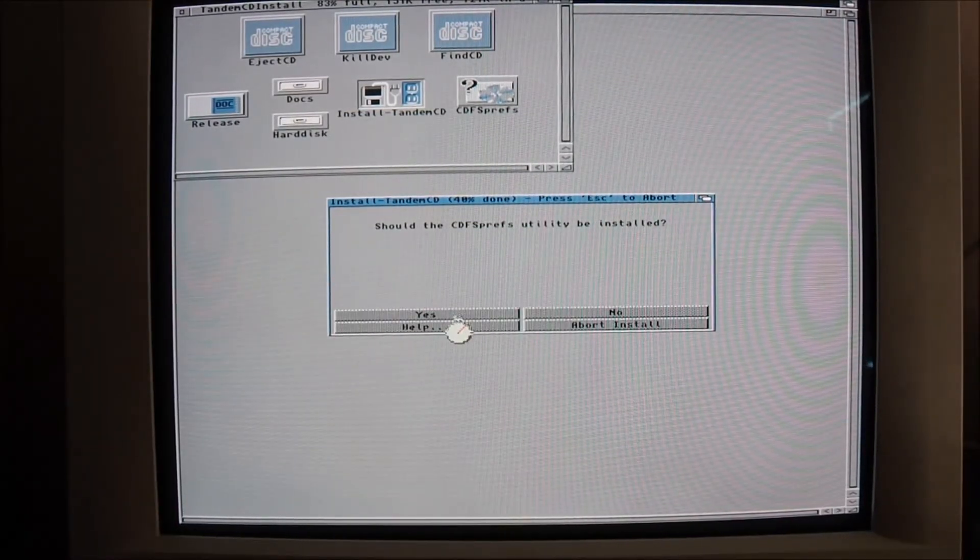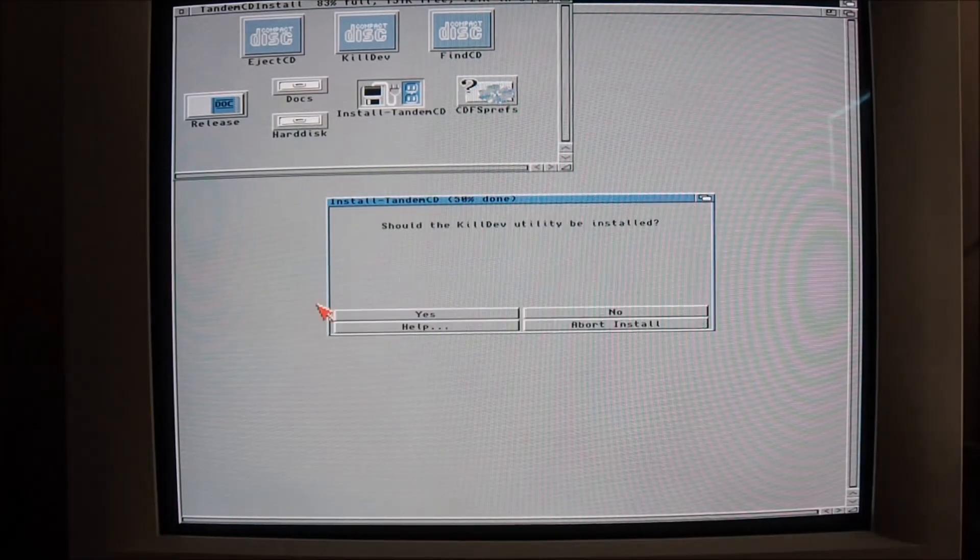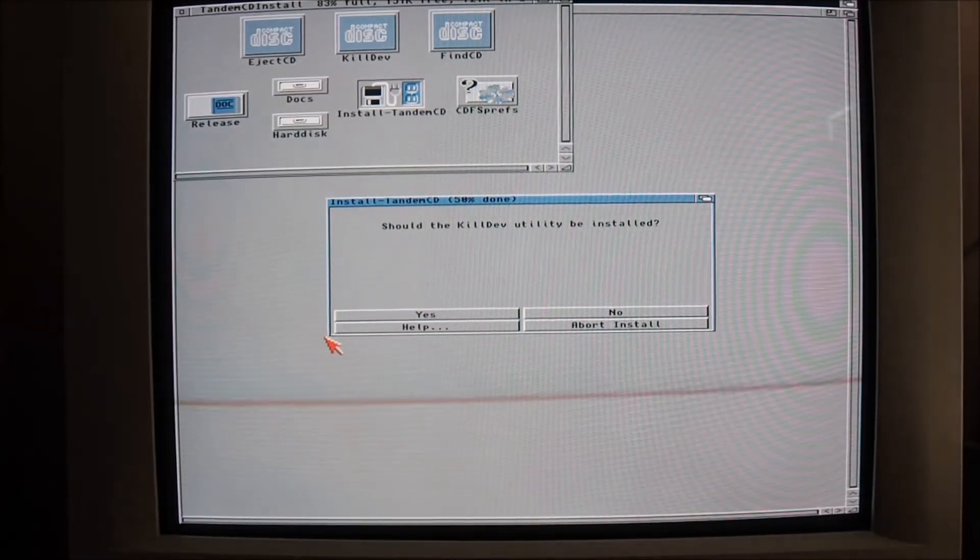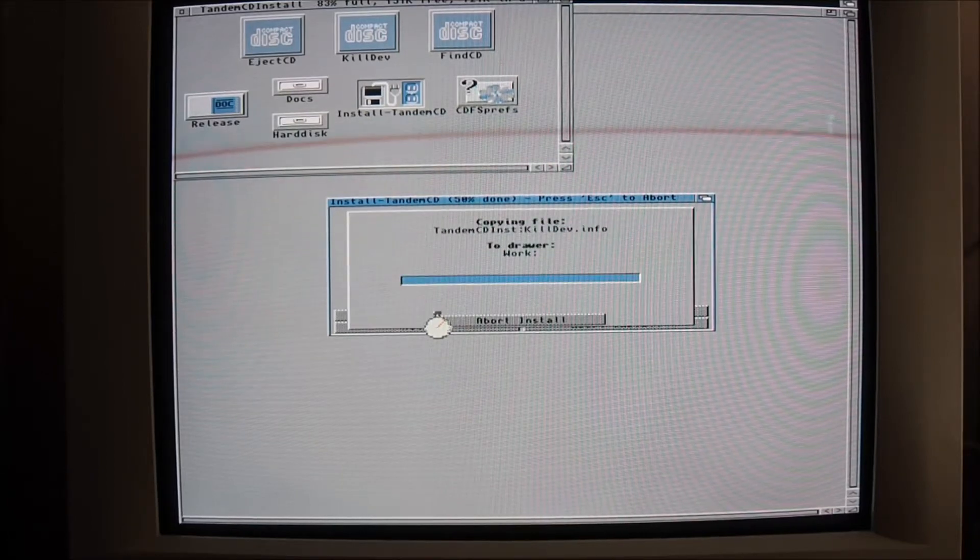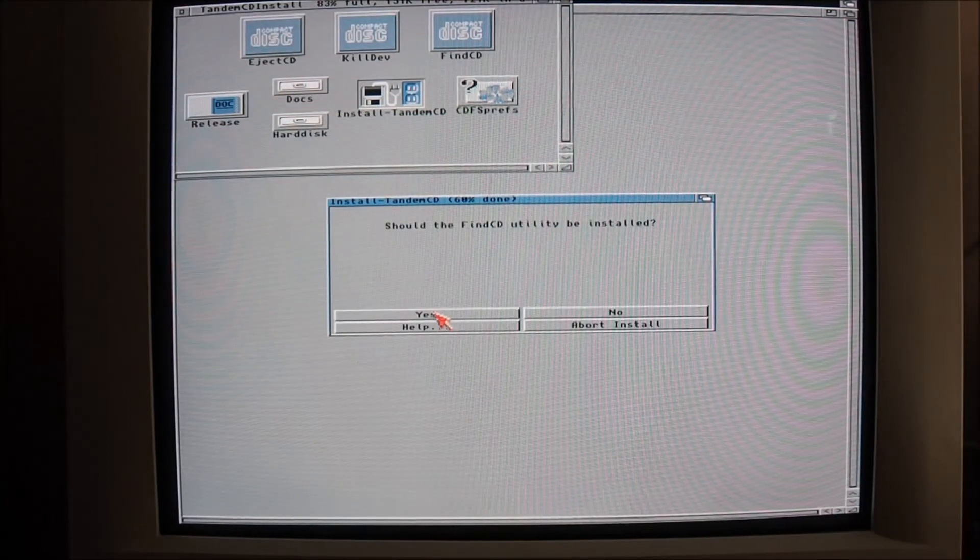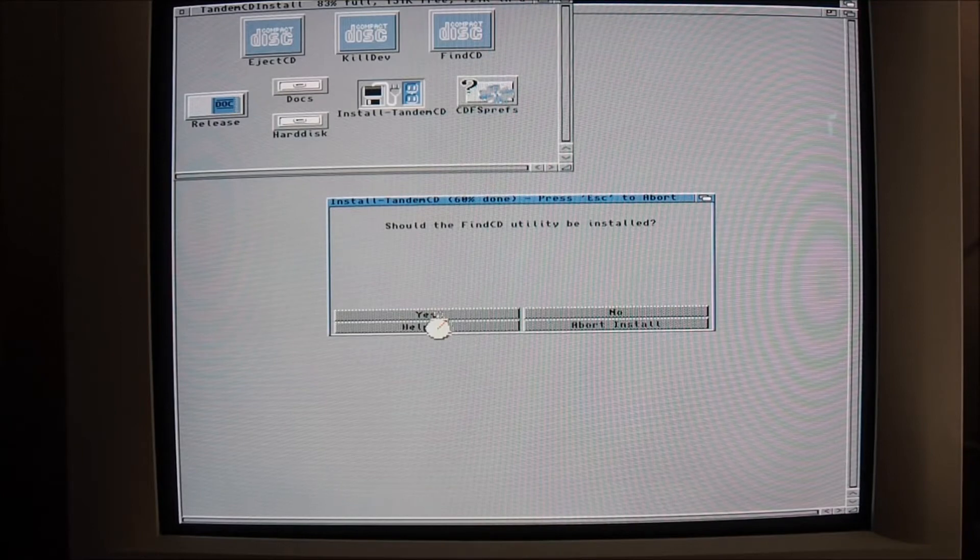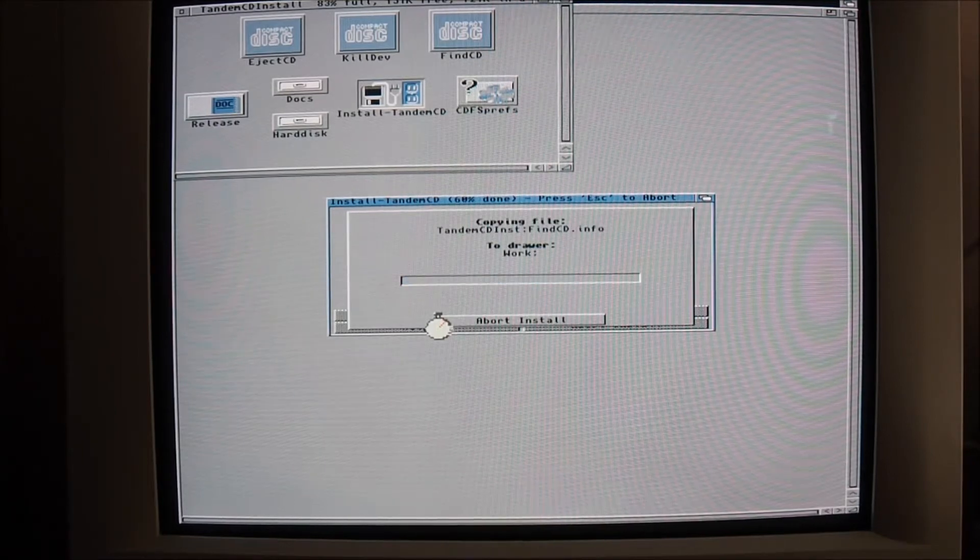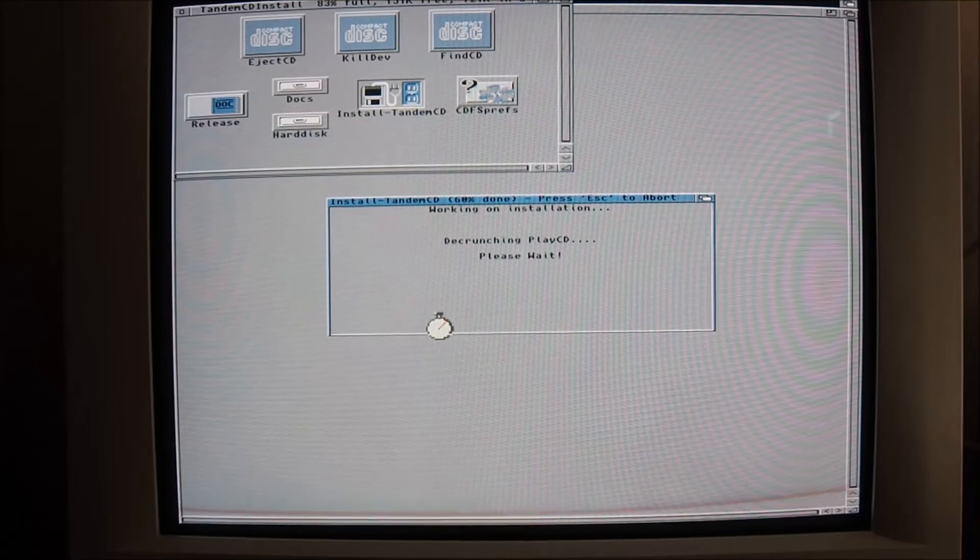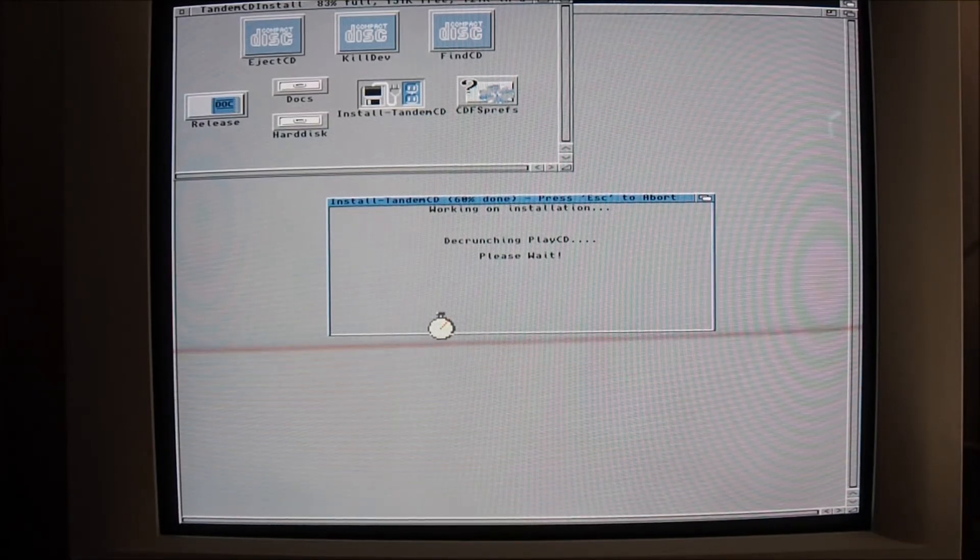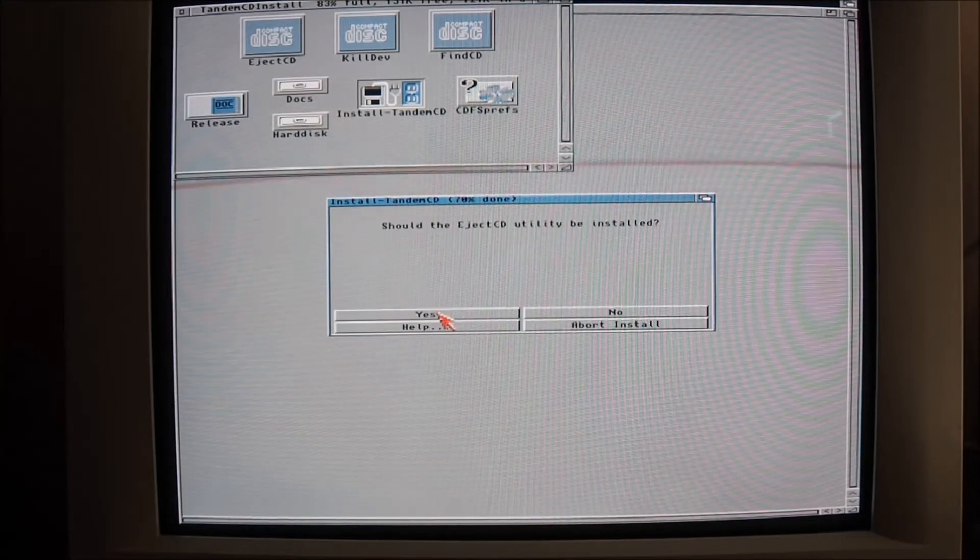I'm just going to stick with the standard install. CDFS preps utility, I guess that's CD file system utilities, so I'll go ahead and install that. Kill dev, kill device, I guess, not sure exactly what that would do. Find CD utility, yep I'll grab that as well. Should the play CD be installed? Yep, grab everything I think.